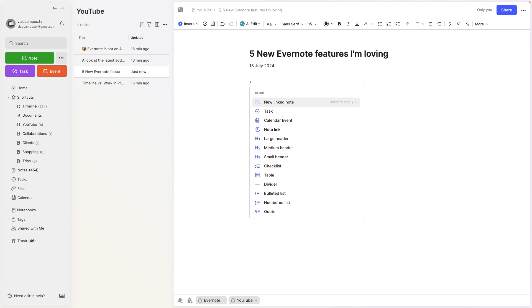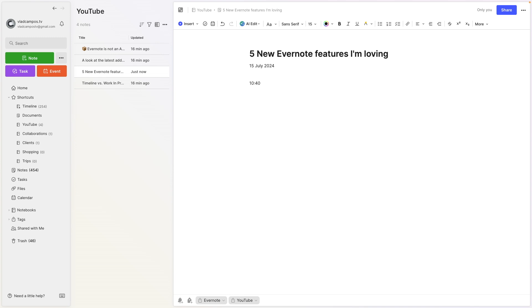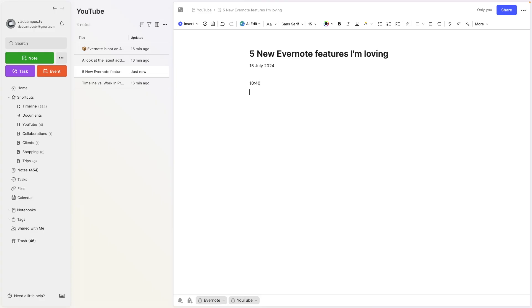I don't use this other one, but there's also a slash command for time. Current time, enter, and here you have it. Much easier than memorizing. I think the keyboard shortcut for time is Shift-Option-Command-D. Yeah, I agree with you. Memorizing these keyboard shortcuts is pretty crazy. So there you have it, slash commands for date and time.